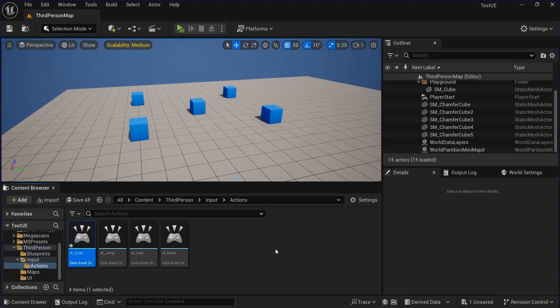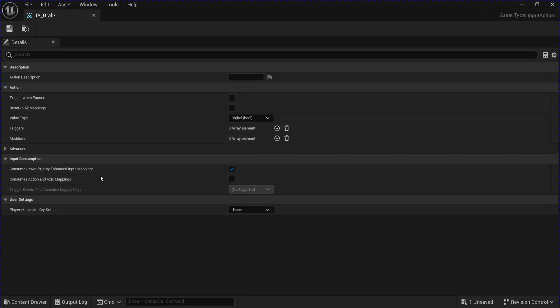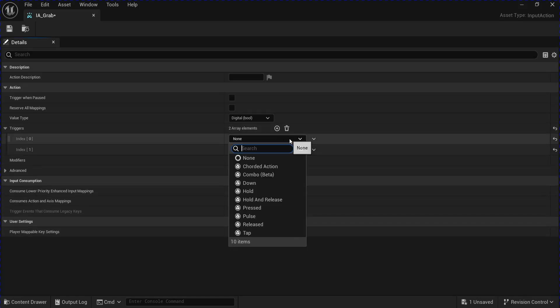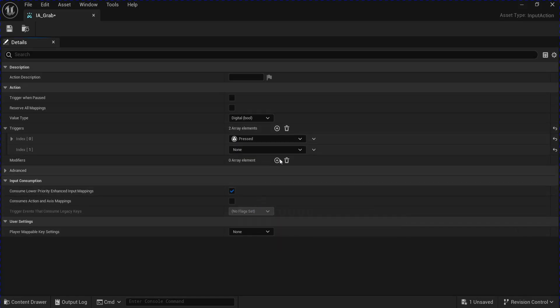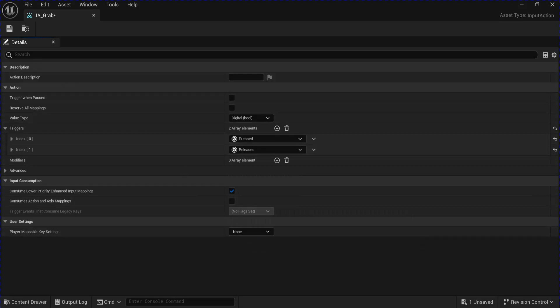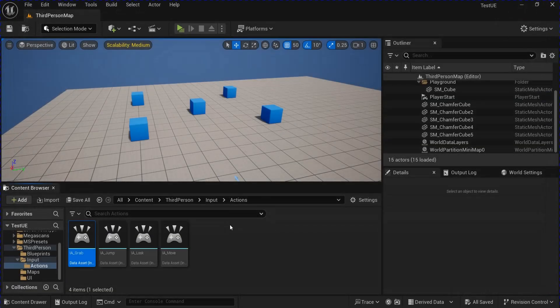Open that up. Add two new triggers, one for pressed and one for released. Save that, close that.